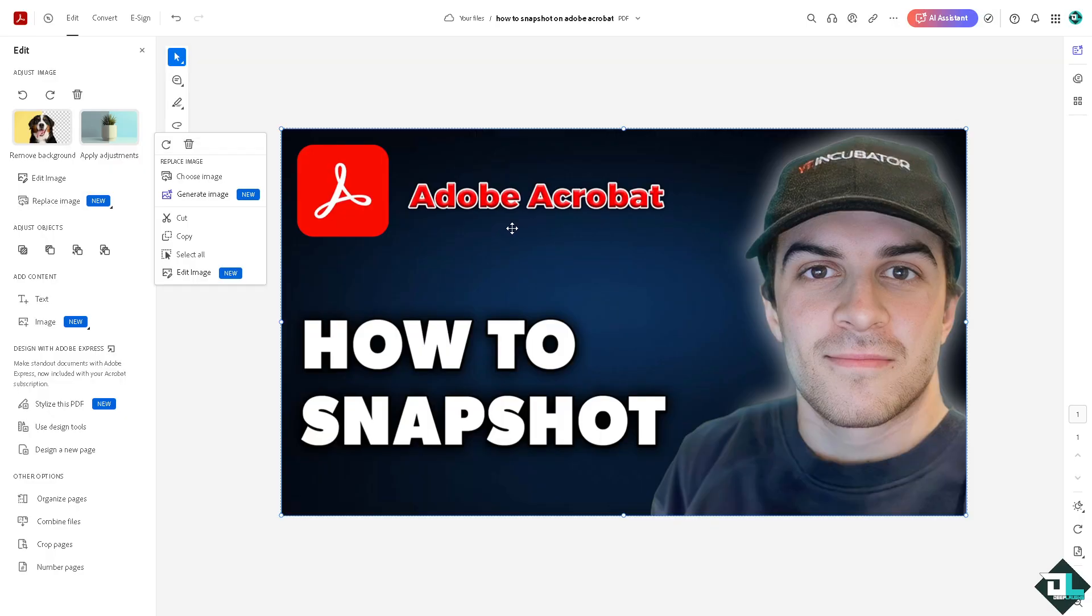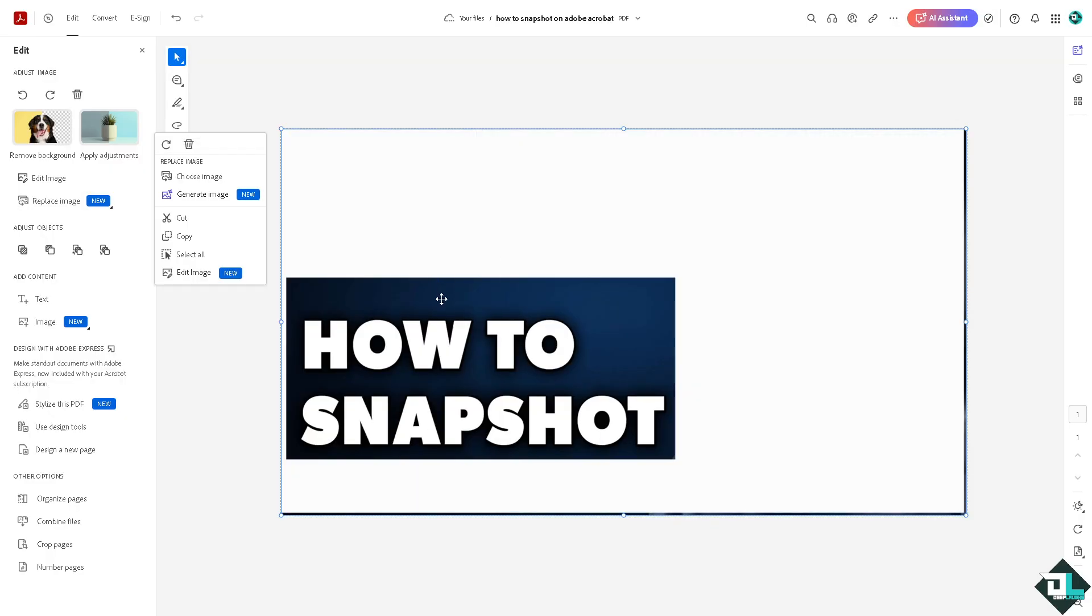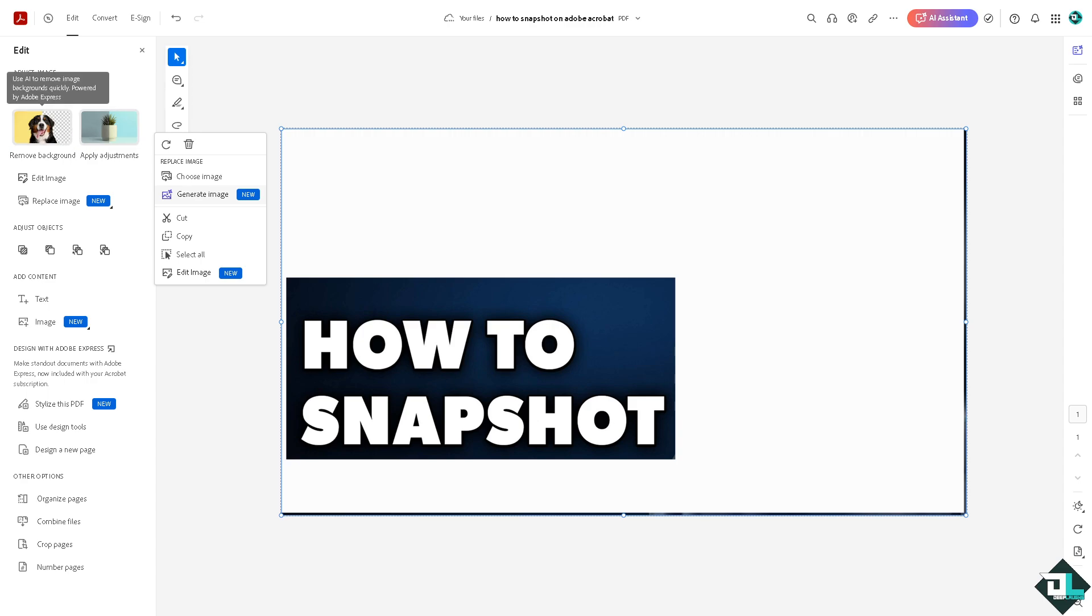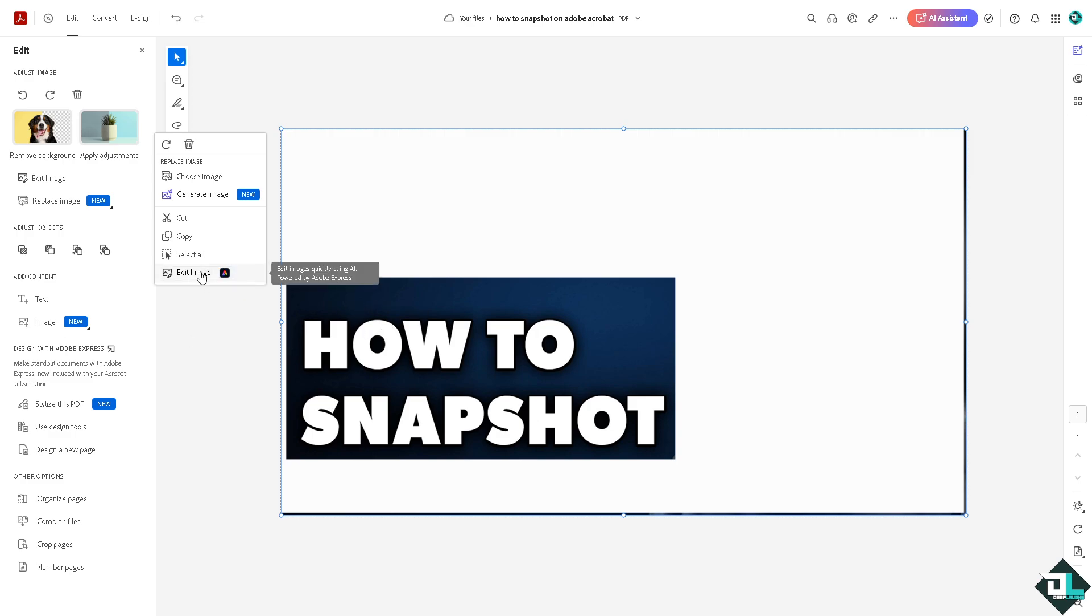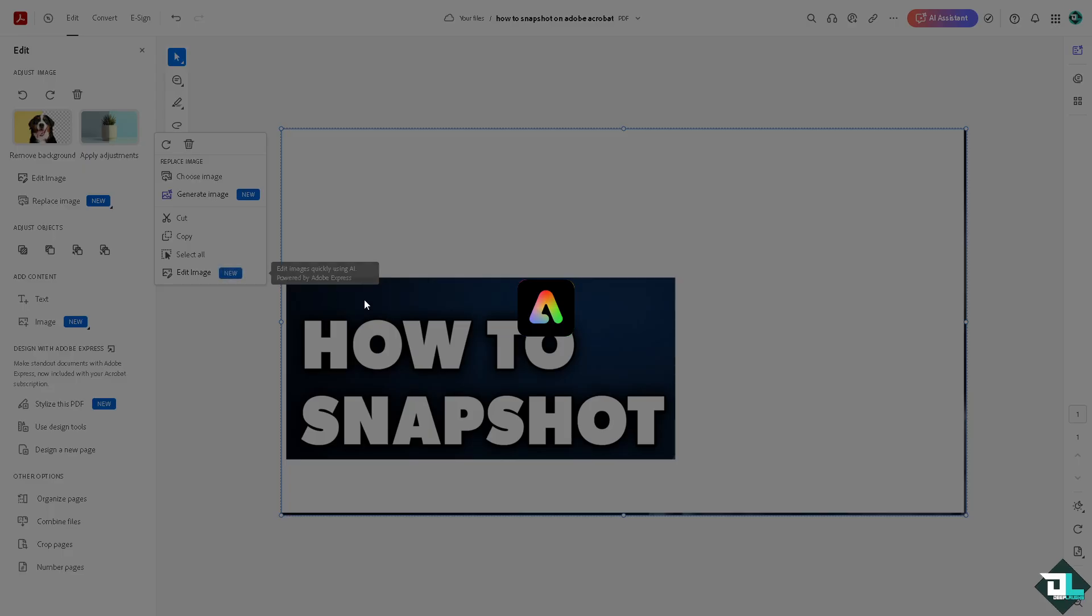Now we have many options here. You can remove the background, apply adjustments, and use AI to add or remove elements quickly powered by Adobe Express. Adobe Express and Adobe Acrobat work seamlessly together to give you the effects you want. From here, you can edit the image easily.